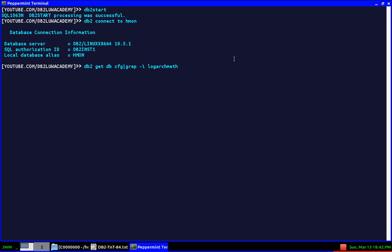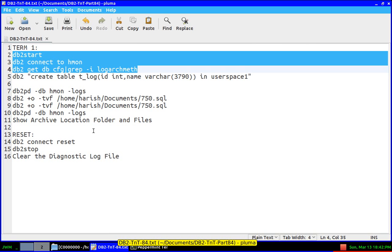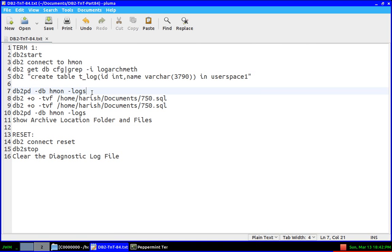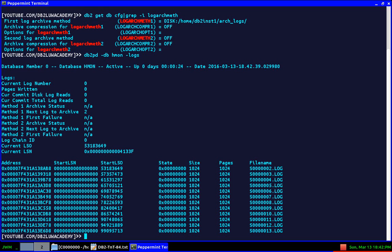HMON is actually the database name. DB2 connect to HMON, and here it is: DB2 get db cfg for logarchmeth. You can see here the logarchmeth is enabled, so archival logging is enabled for this database. I'm going to show you first DB2pd -db HMON -logs.